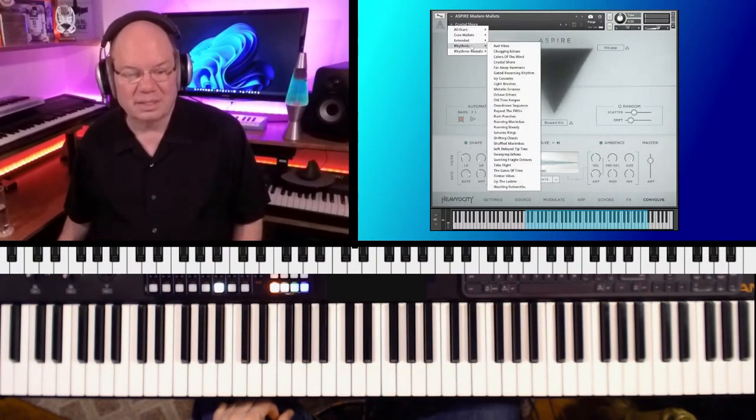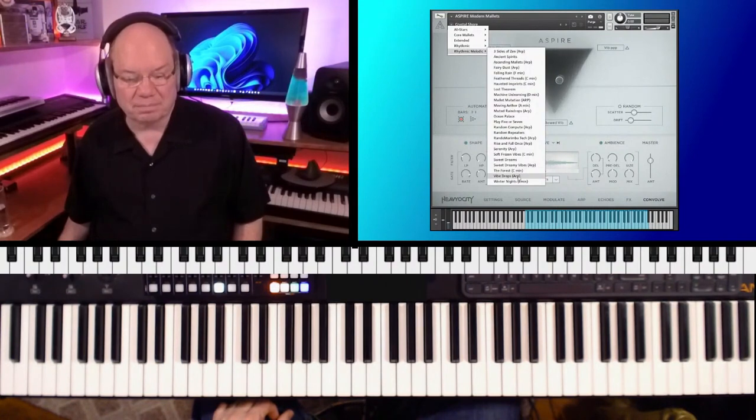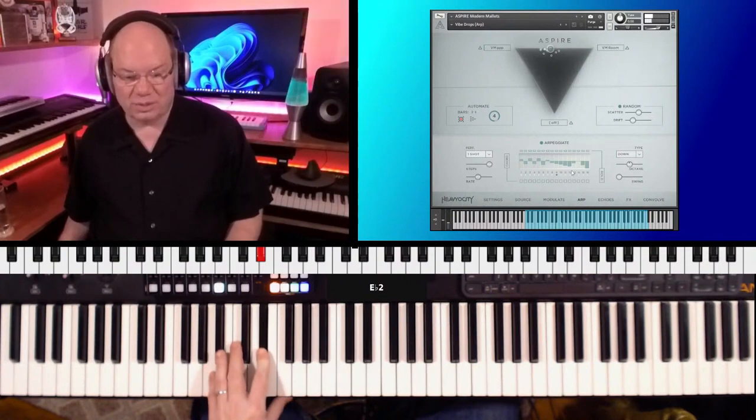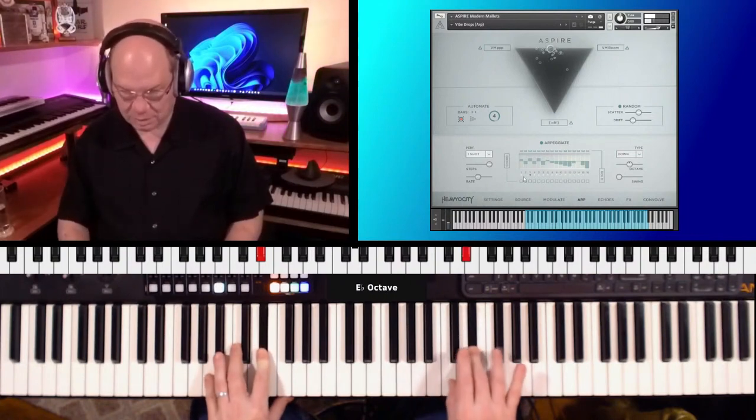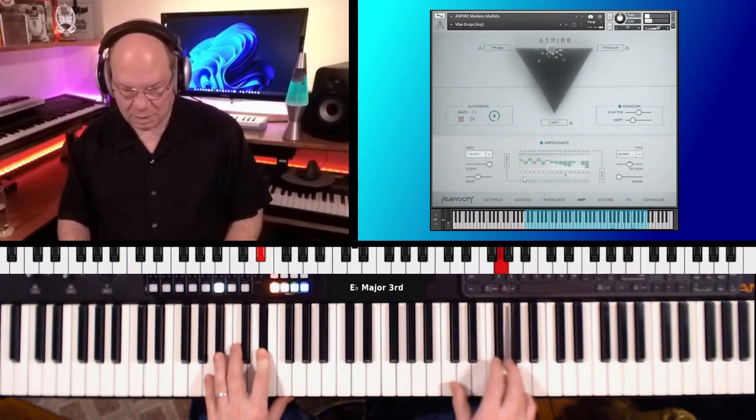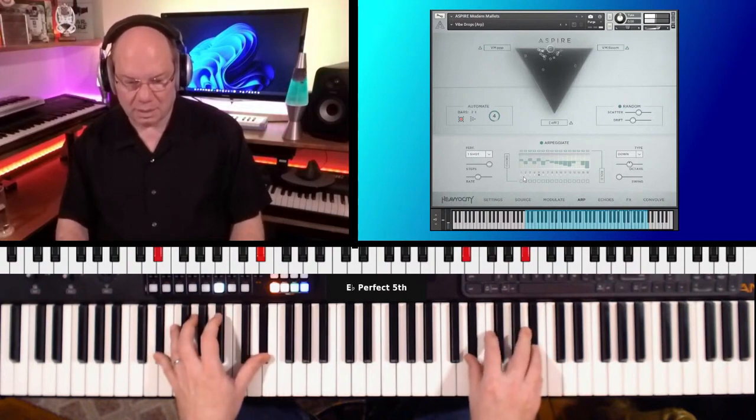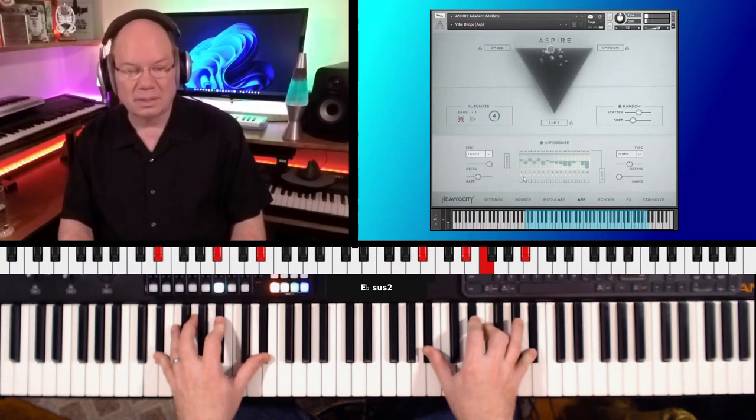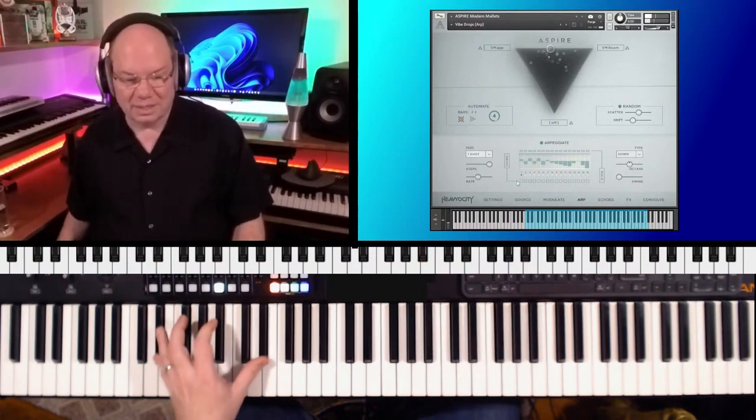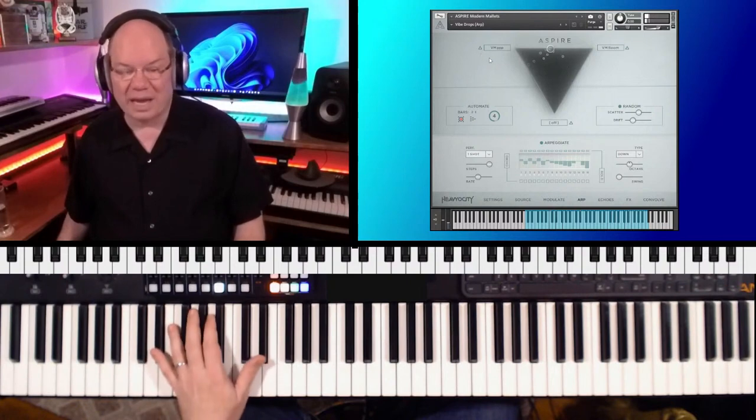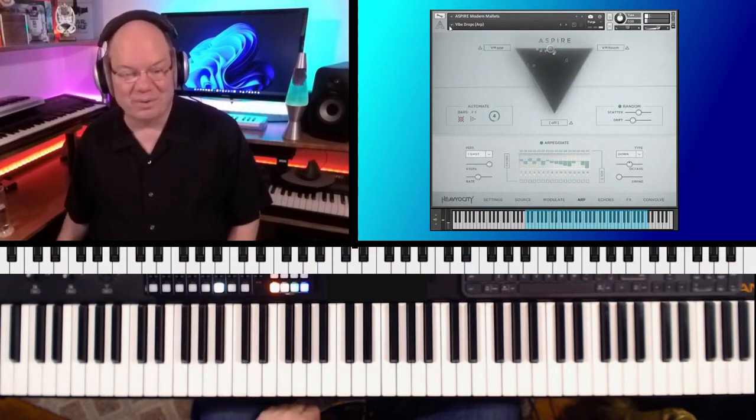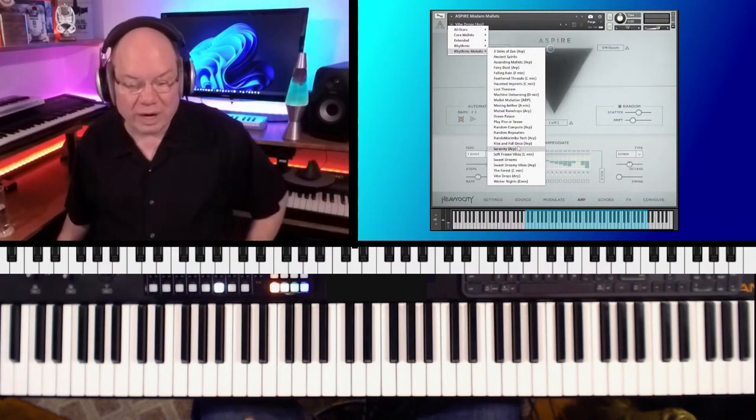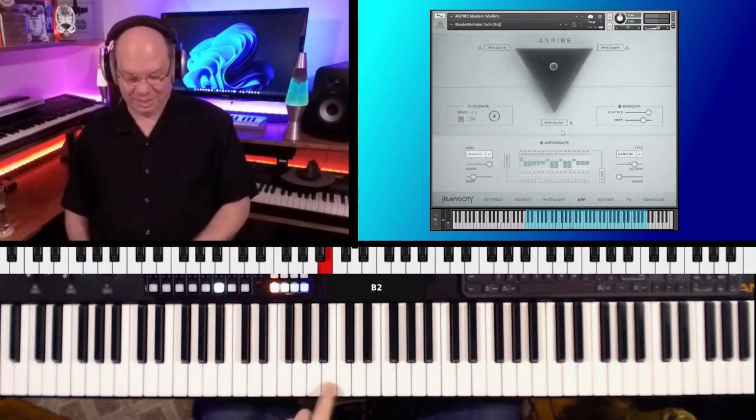Okay, rhythmic melodic. Vibe Drops. So you see this arpeggiator is engaged now. Yeah, hard hammers. And yeah, it's a lot of fun. This is a lot of fun. Let's do Random Marimba Tech. Oh boy, what is this?